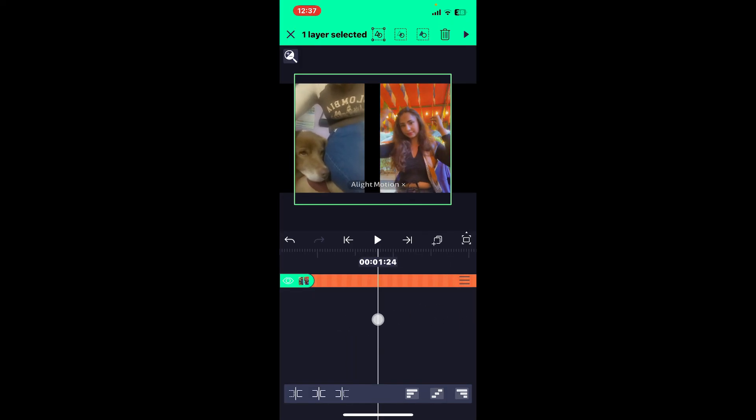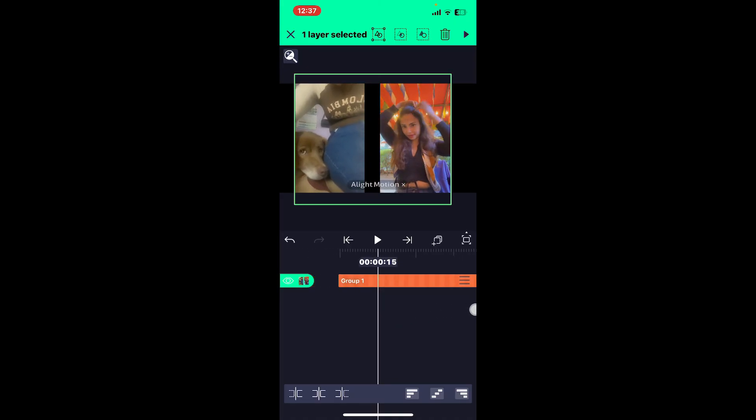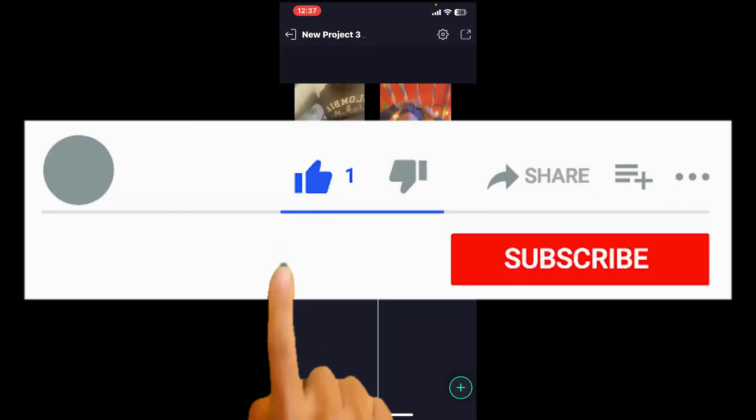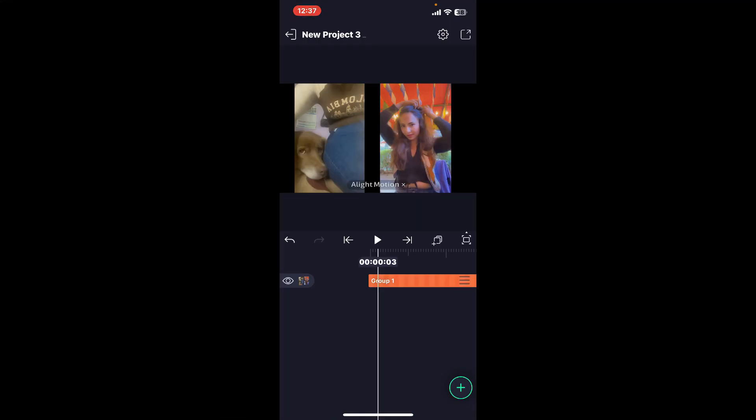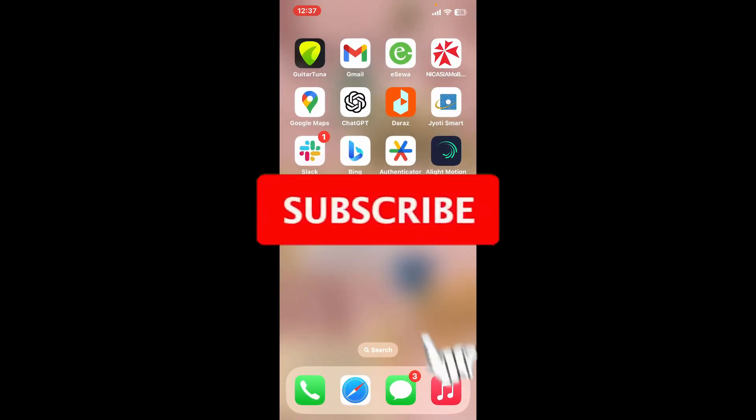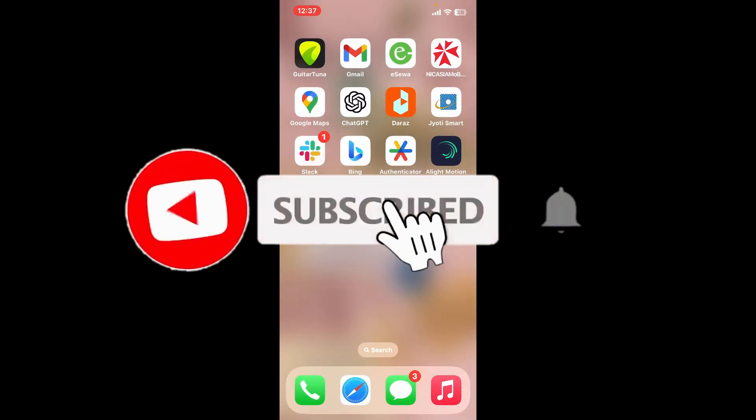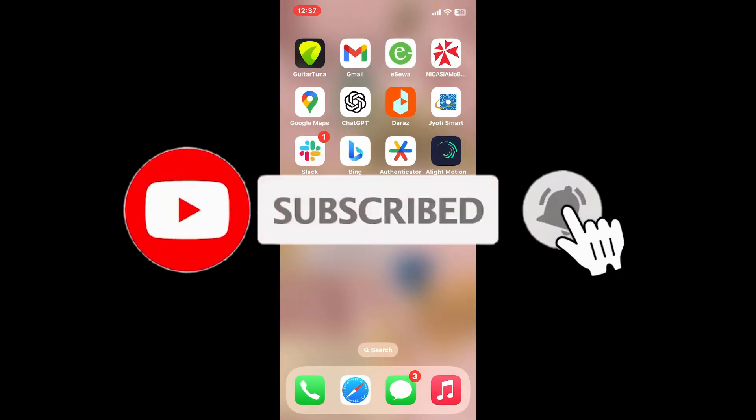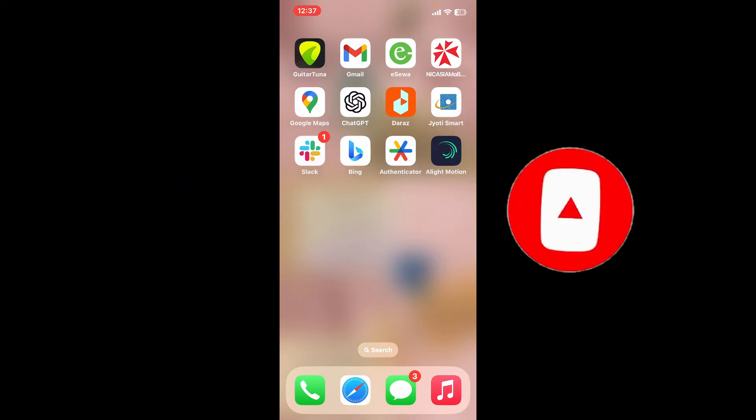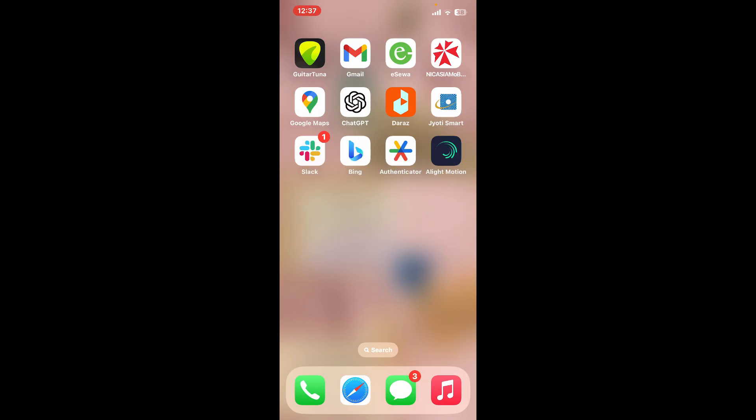So that's how you can easily add layers and group them together on Alight Motion. If you found the video to be helpful, go ahead and give us a thumbs up. Don't forget to subscribe to our channel by hitting the subscribe button. Press the bell icon so that you'll never miss another upcoming upload from us. I will be back again in the next video. Thank you for watching.